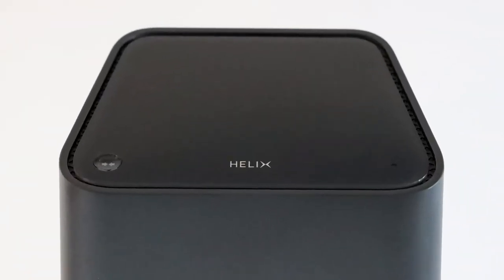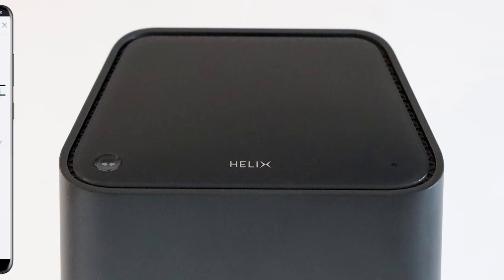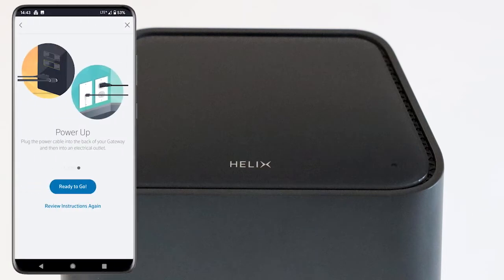Once plugged in, the gateway turns on automatically. Select Ready to go on your mobile device's screen.